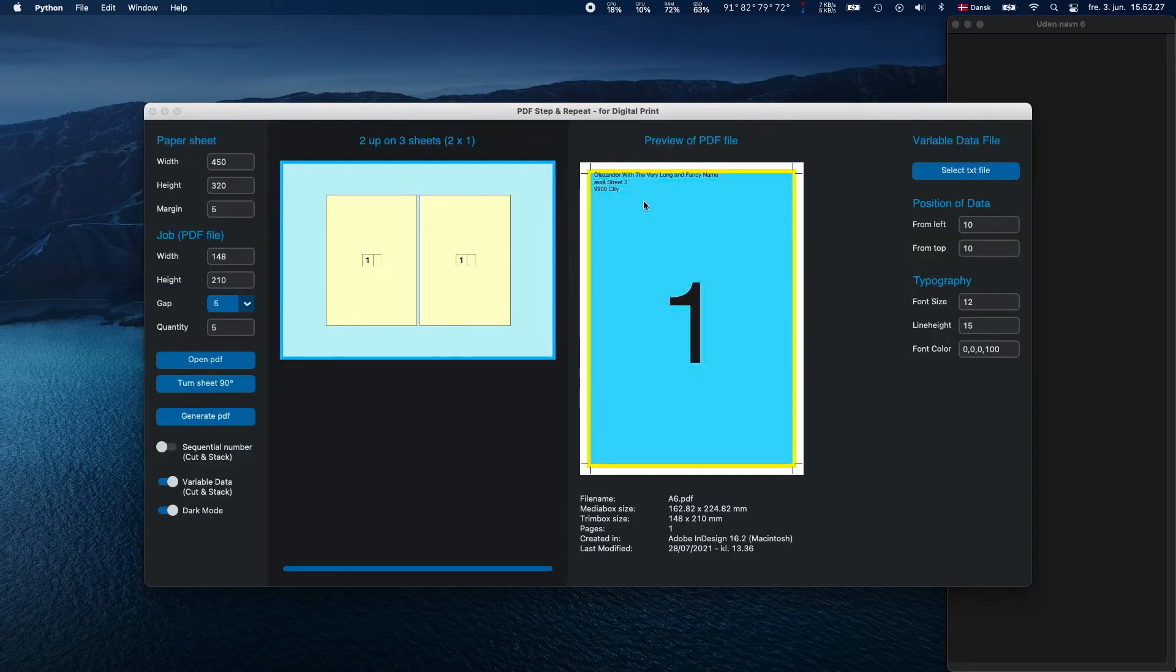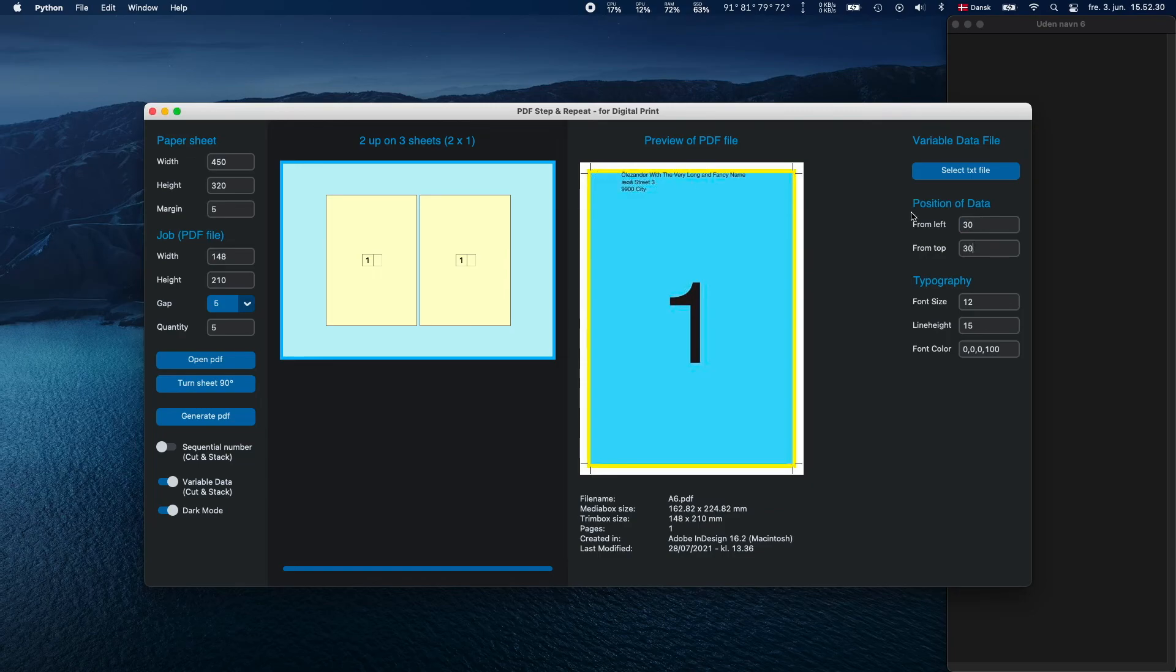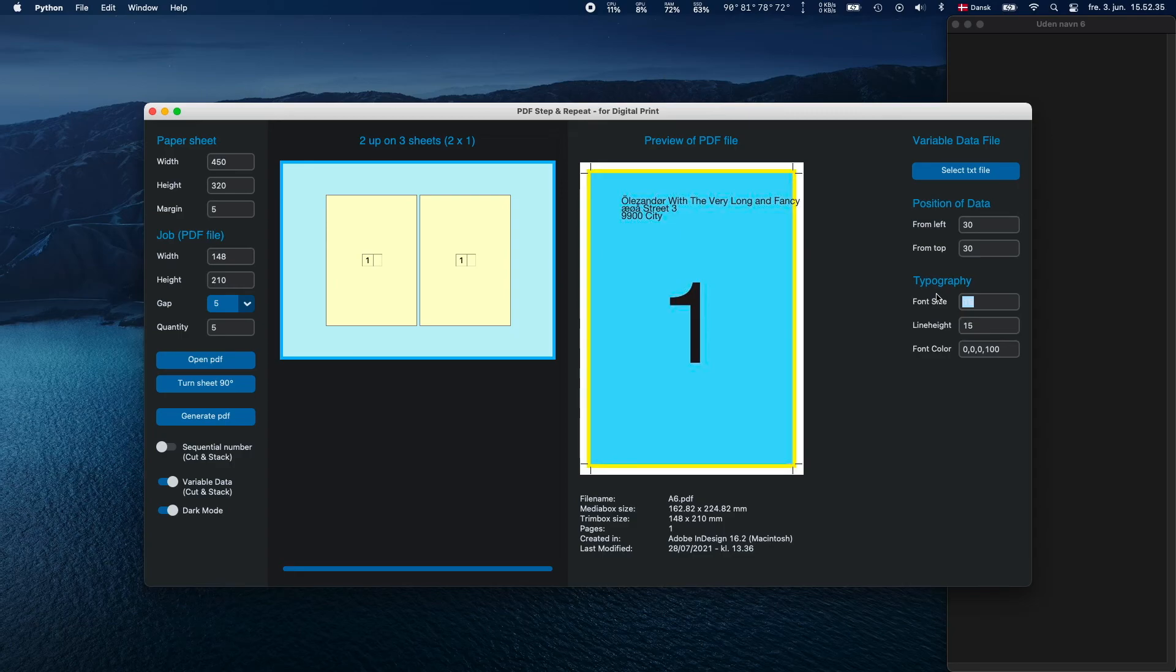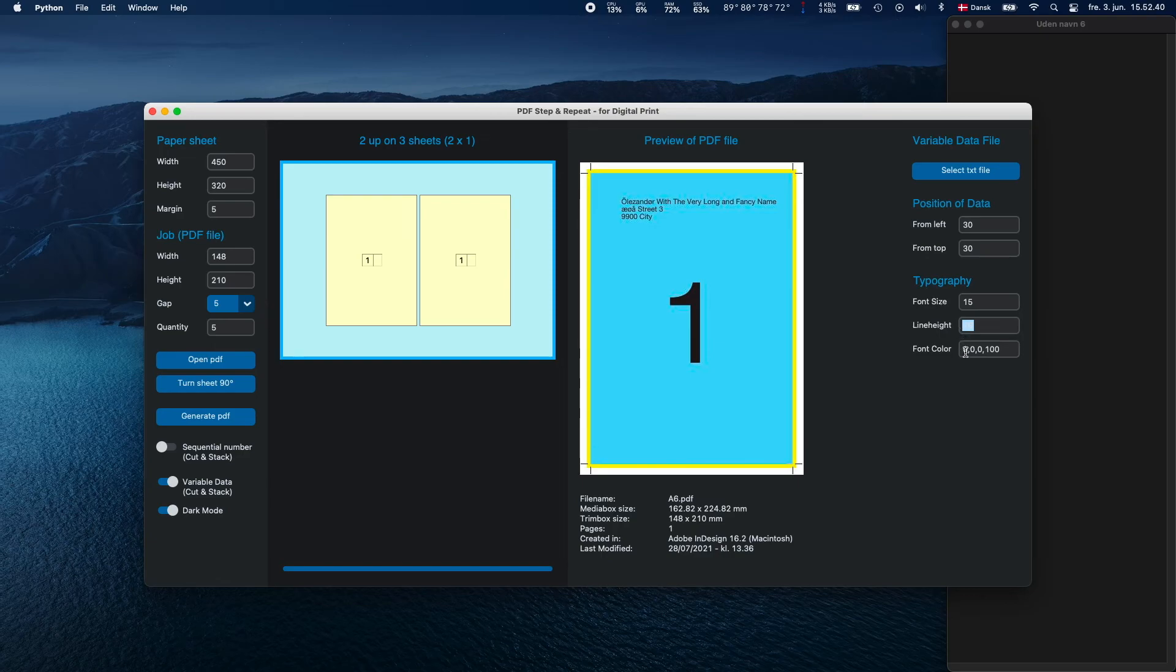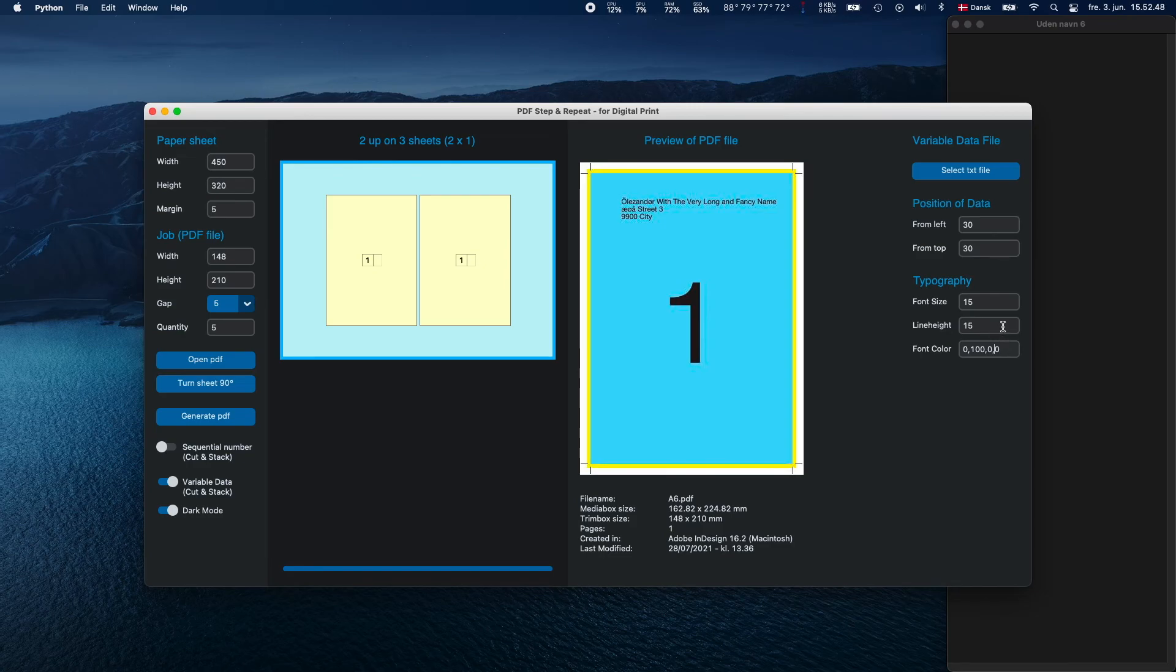When you are using variable data, you can set the X and Y position, font size, line height and text color. Also when using the variable data method, the quantity is automatically set by the number of records or lines there's in the text file you chose.